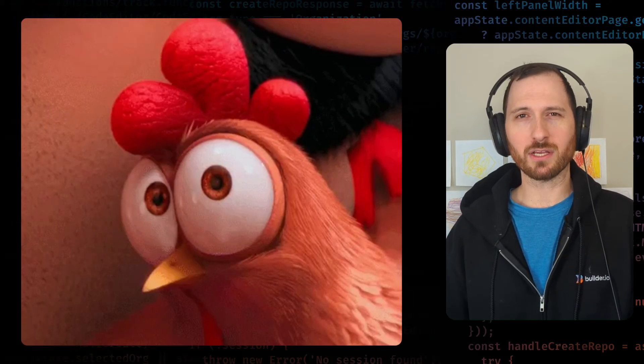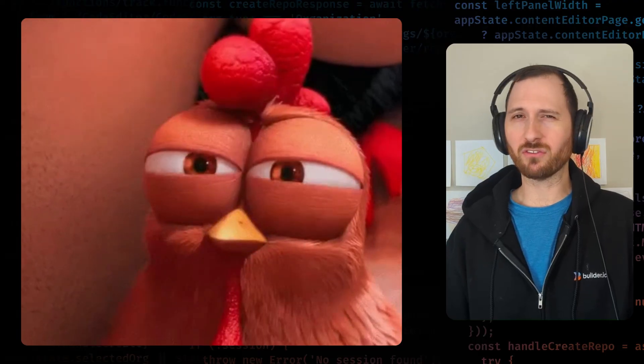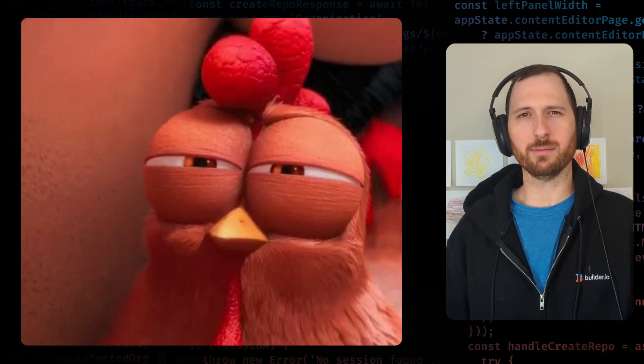Designers often wrestle with output that doesn't quite look right in production. What if your Figma designs could just become real, working Storybook components automatically, with all the props and variants ready to go? Let me show you how.